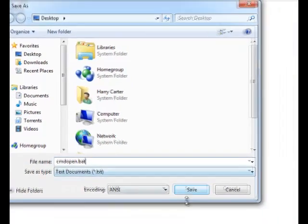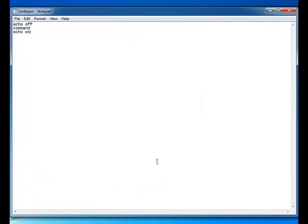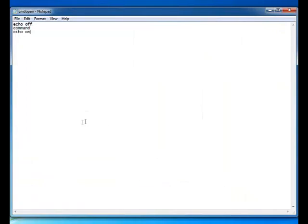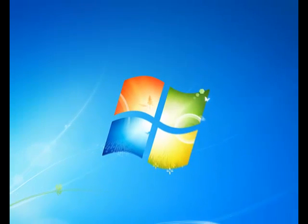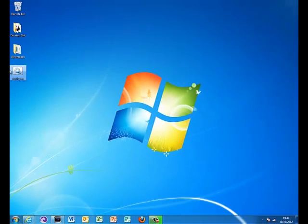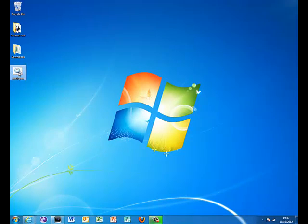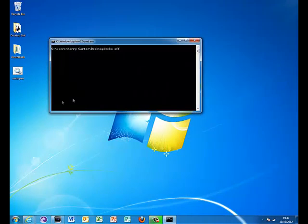Save as type, just leave on text, click save. If you close that, save it onto your desktop by the way, so it pops up here. Now we should be able to double click on that, it should open up command prompt.